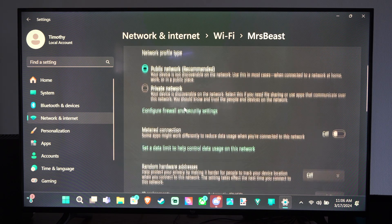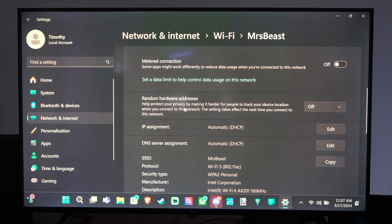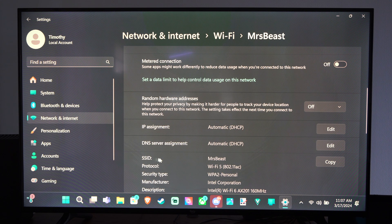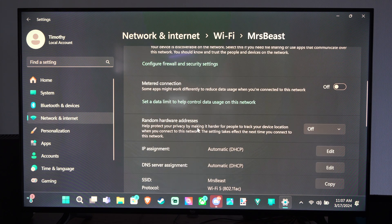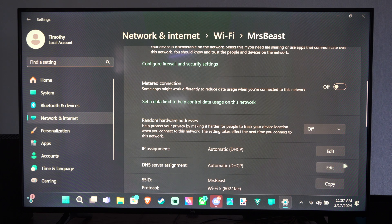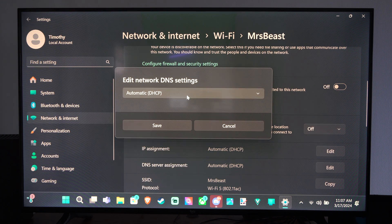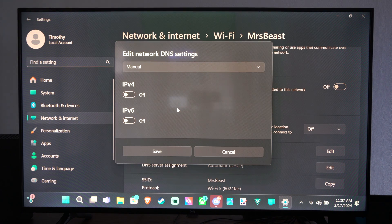I can go into the network settings here as well if I want to go ahead and start editing like the DNS or something like that. I can assign a different server. So I can switch this from automatic to manual.